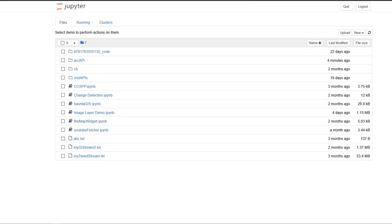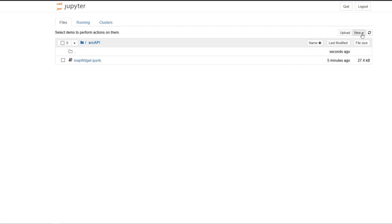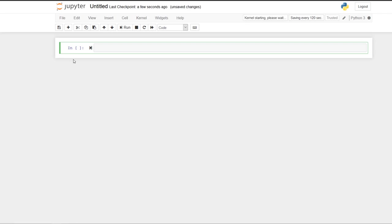With the Jupyter Notebook running, I have created some extra folders and here we've got one called Arc API. So I'm just going to click into that and I've got a workbook here called Map Widget. I'm actually going to start a new workbook and I'll just go up to new and go to Python 3. And here's our new workbook. Excellent.